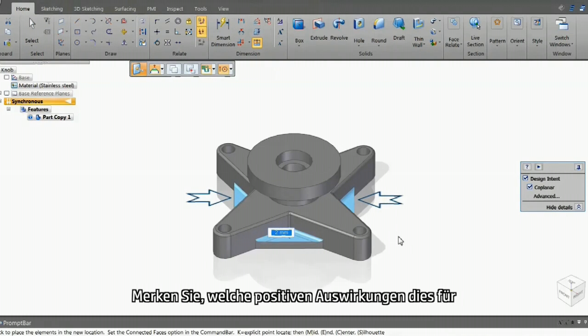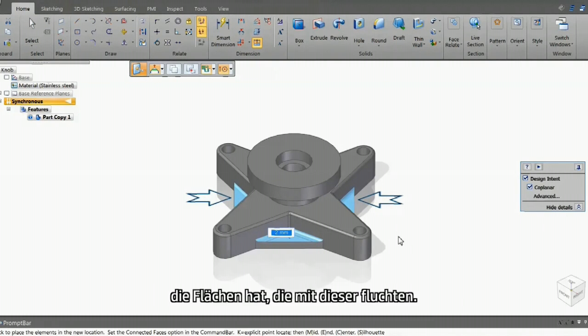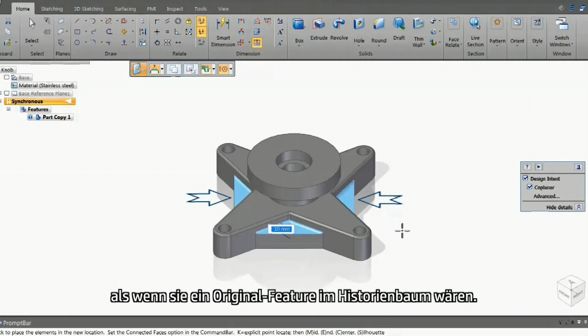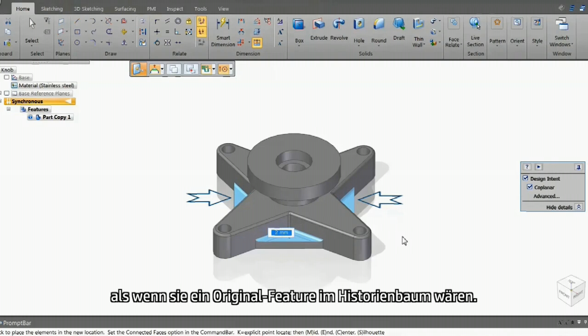Notice how things change sensibly for faces that are aligned with this one. They are moving too, just as if it were an original feature in the history tree.